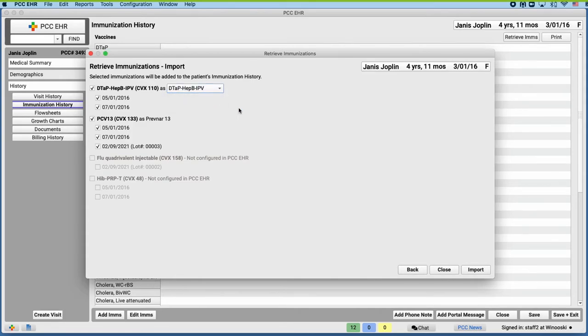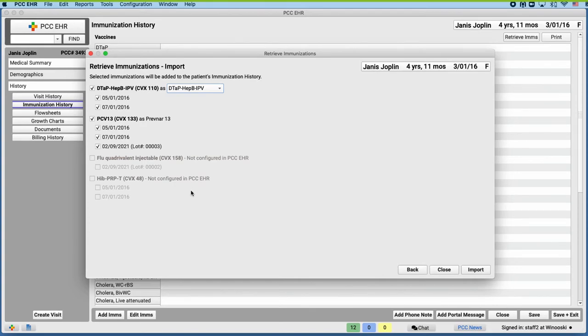Okay. And how about the Hib and Flu down there? Why can't I import those? Those are grayed out because none of our immunizations in PCC EHR are configured with matching CVX codes. We'll have to update our configuration with help from PCC support before we can import those dates.